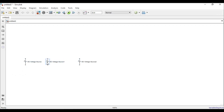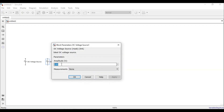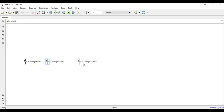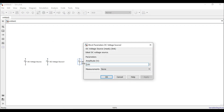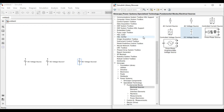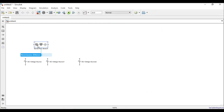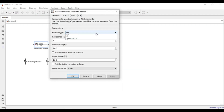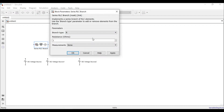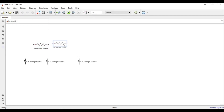I can double-click each source to change its default value — for example, setting one to 200 volts and another to 300 volts, according to your own requirements. Next, I need resistance elements, so I'll go to the RLC branch, drag and drop it onto the canvas, double-click it to convert it to a pure resistance branch. The default value is 1 ohm.